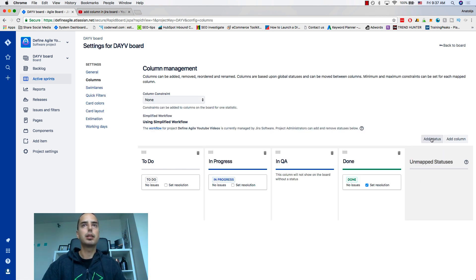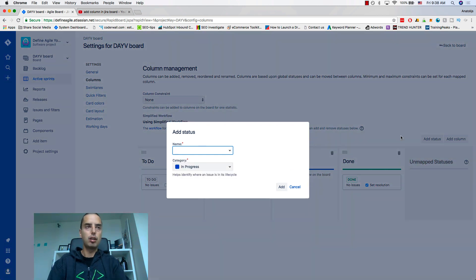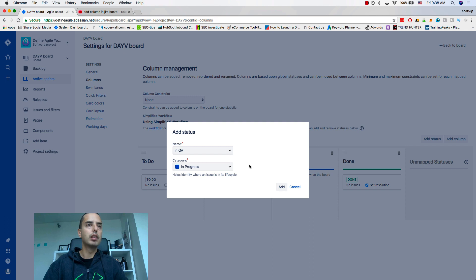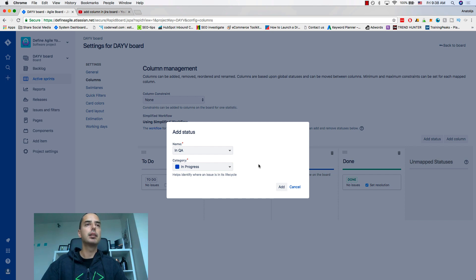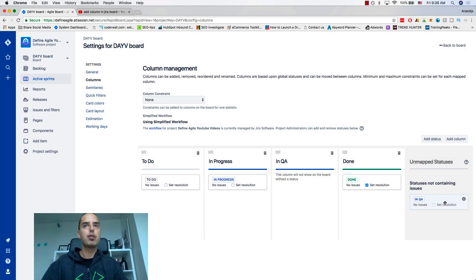I want to add a status called In QA. This is a resolution type — statuses can be In Progress, To Do, or Done. For statuses that sit in the middle between To Do and Done, I usually use In Progress. Sometimes we use Done statuses if we don't want to see the item on the board anymore, but for this purpose it is In Progress. Then I click Add.